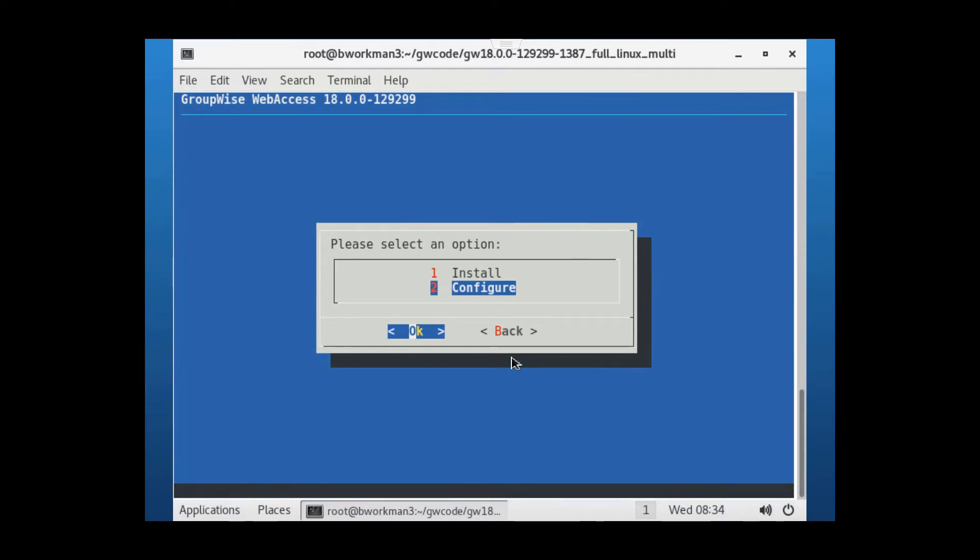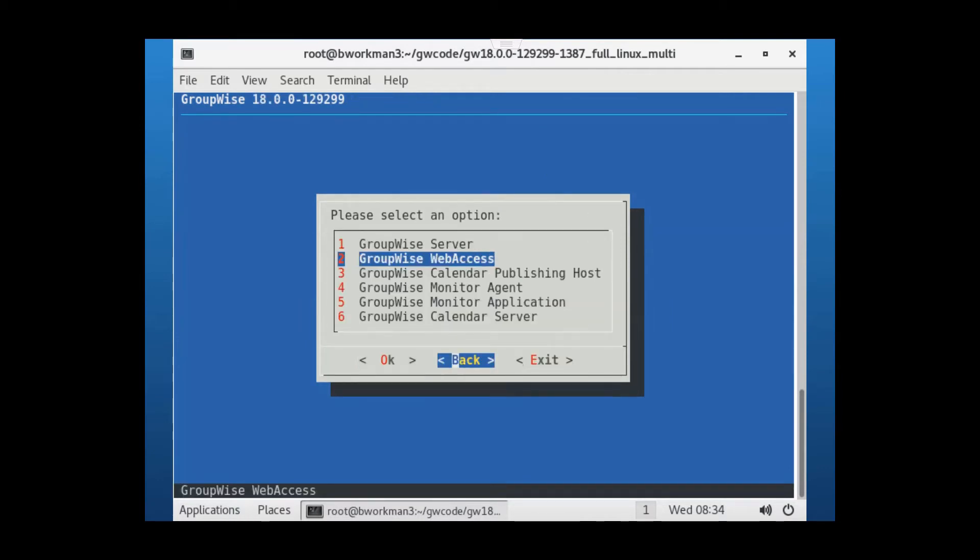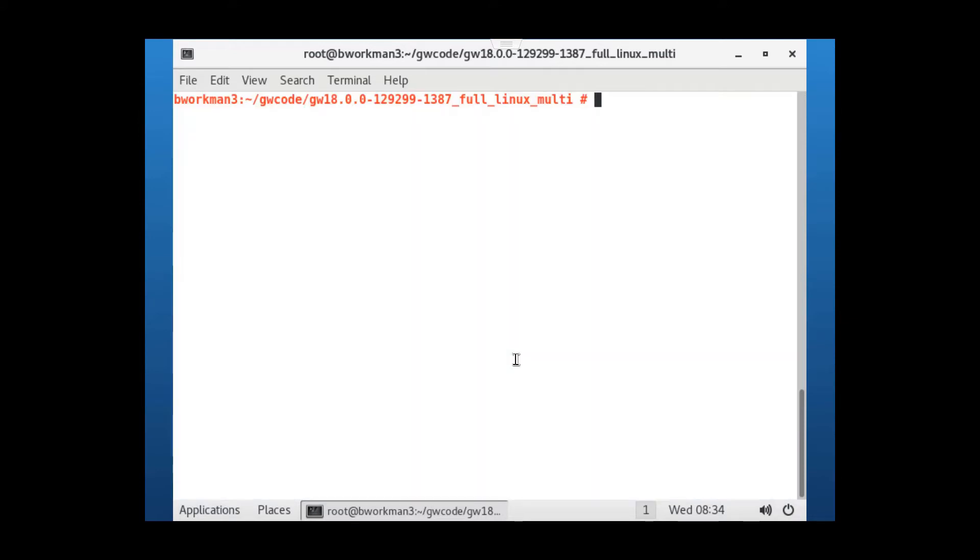On this server, I have just completed a GroupWise web access installation, and I've also run the configuration option. I'm now ready to set up Apache for SSL.